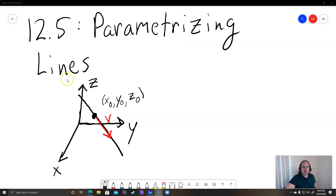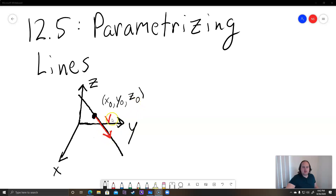To parametrize a line, the basic idea is you're going to have a line — this black line here — passing through some point x-naught, y-naught, z-naught. And then it's parallel to a vector V. The vector V I drew in red here.